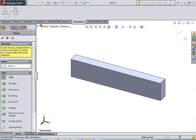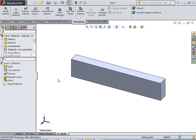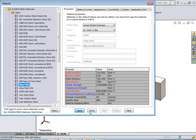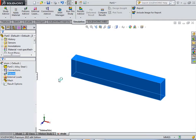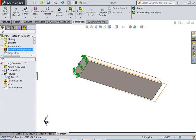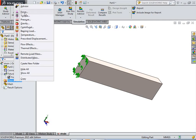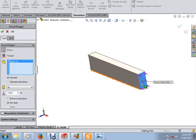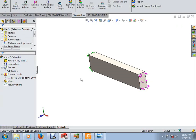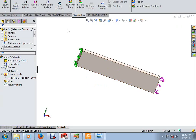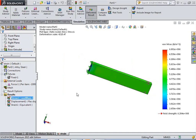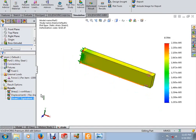We have created the geometry. Now enter the simulation module, click on Simulations, select New Study, and name it 'strain'. Assign the material as alloy steel. Right-click on Fixture, apply a fixed geometry. Right-click on External Loads, select Force, choose the face, apply a force of 10,000 N, and reverse the direction.